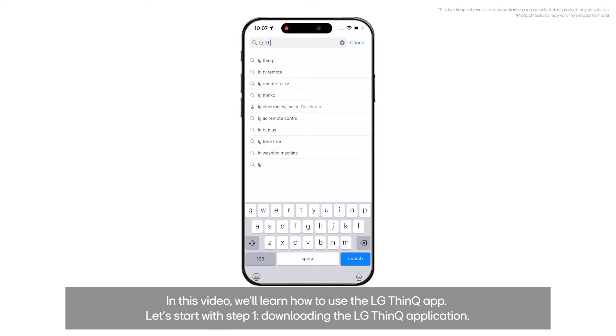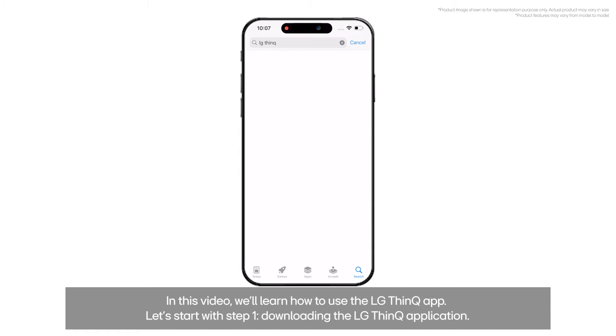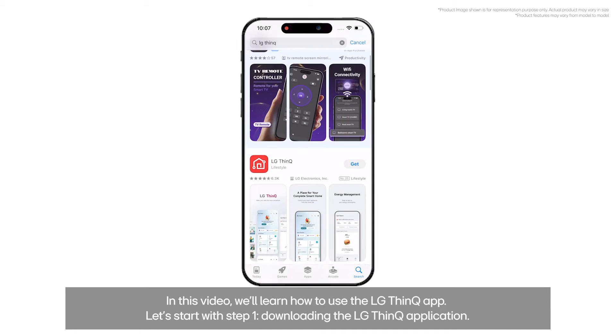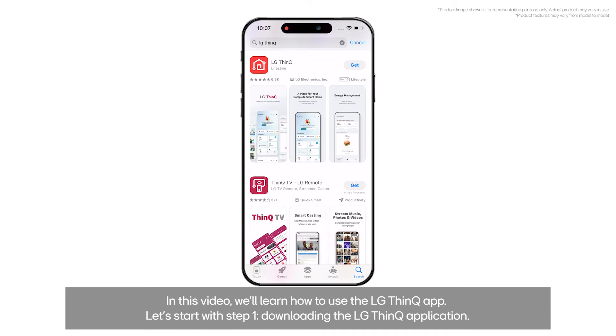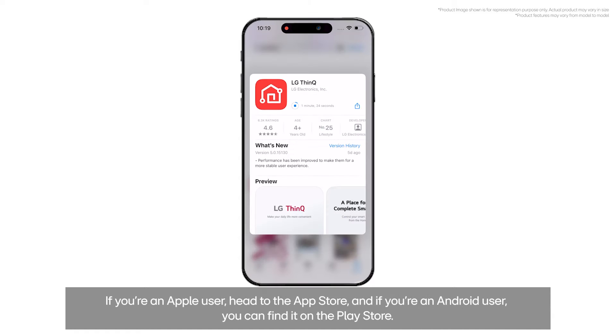In this video, we'll learn how to use the LG ThinQ app. Let's start with Step 1: downloading the LG ThinQ application.